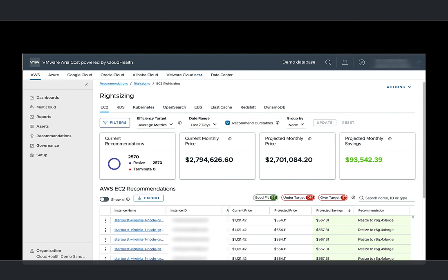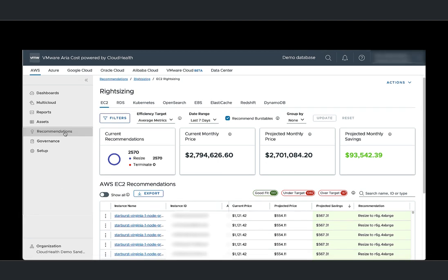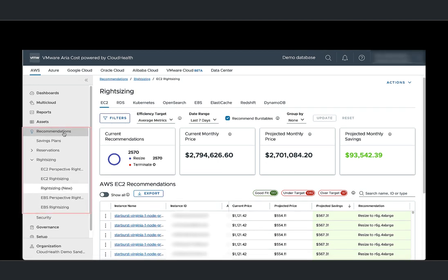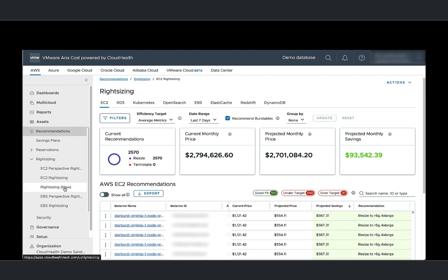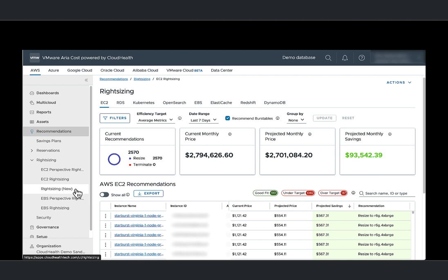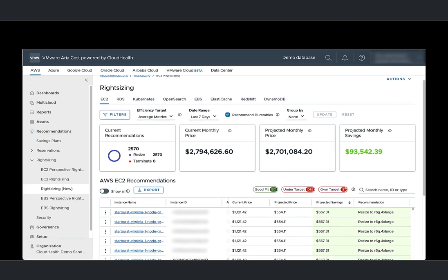To access right-sizing, go to recommendations, right-sizing, right-sizing new. The dashboard shown here provides information about your current recommendations, your current monthly price, projected monthly price, and projected monthly savings.